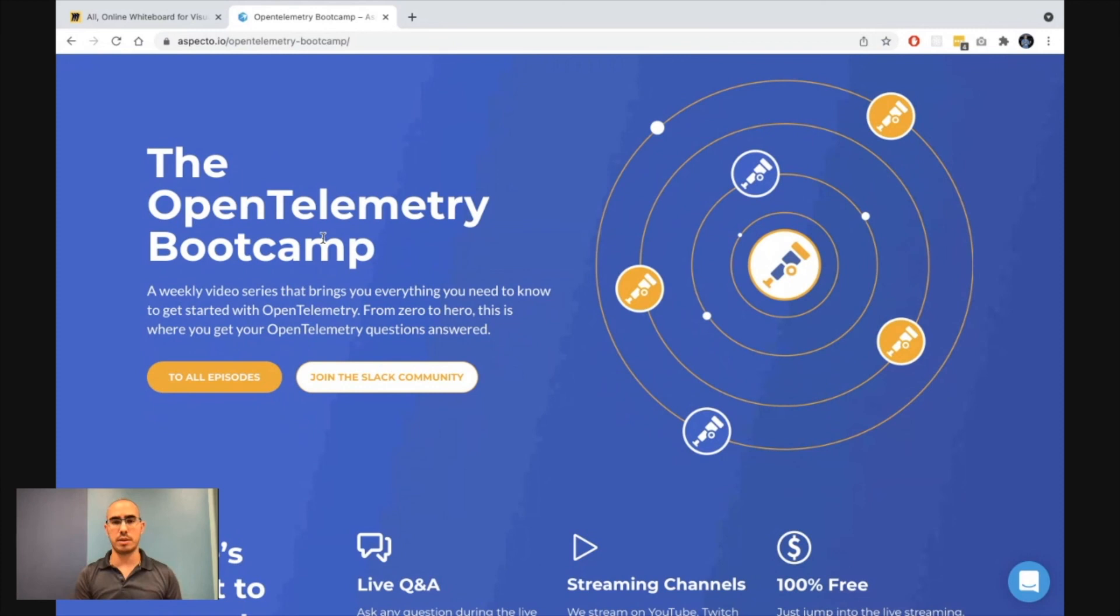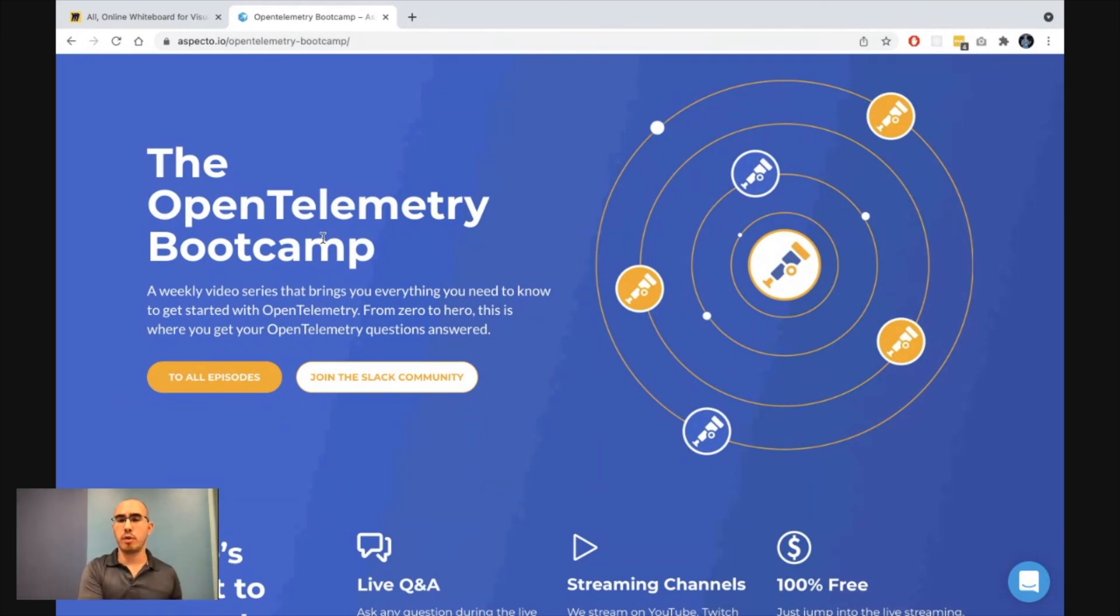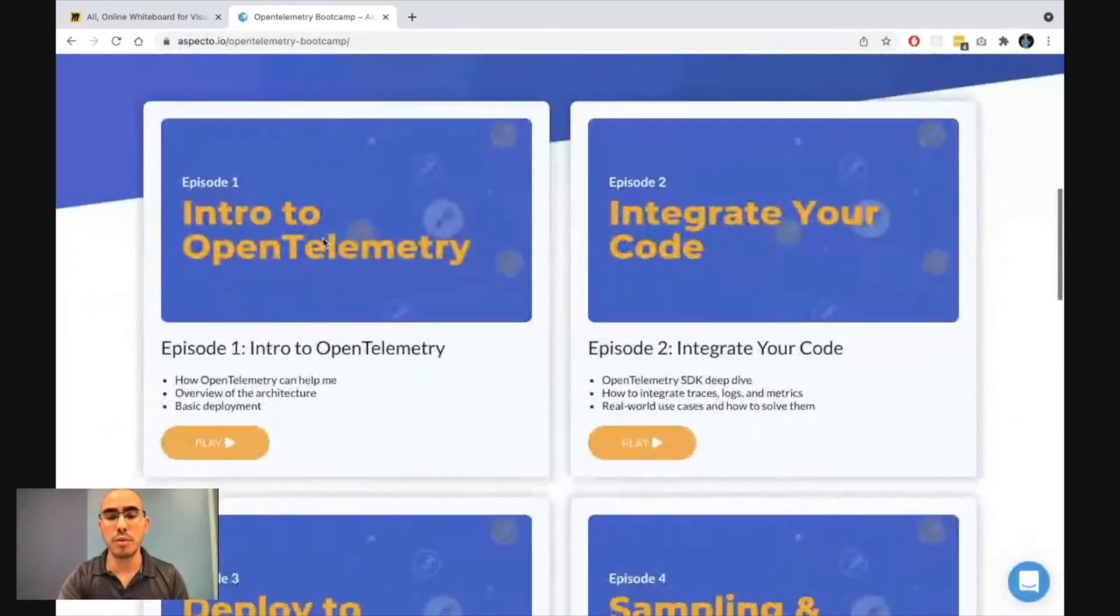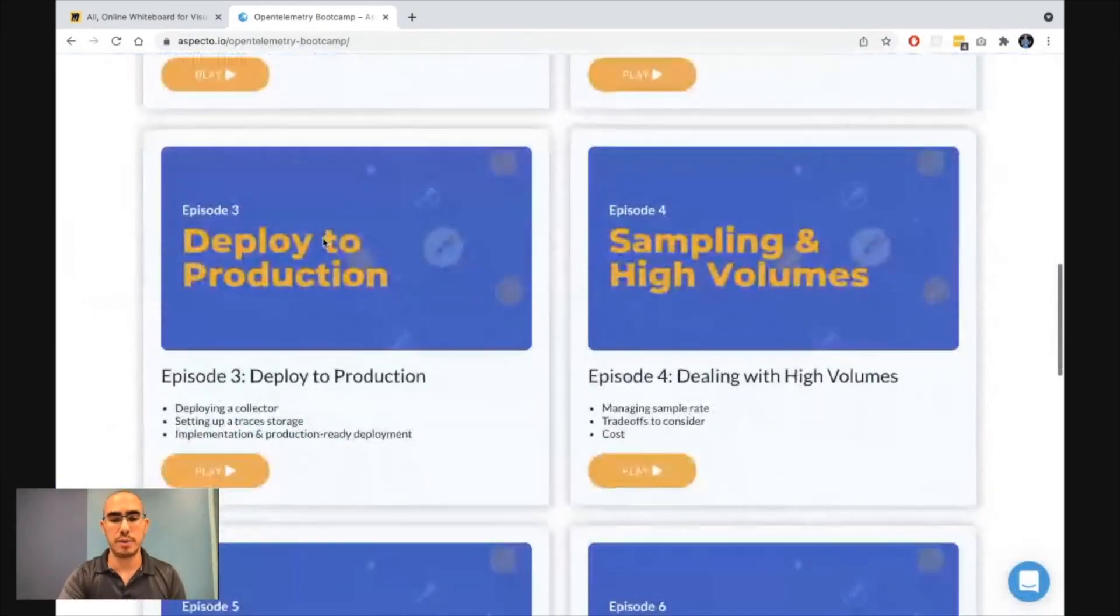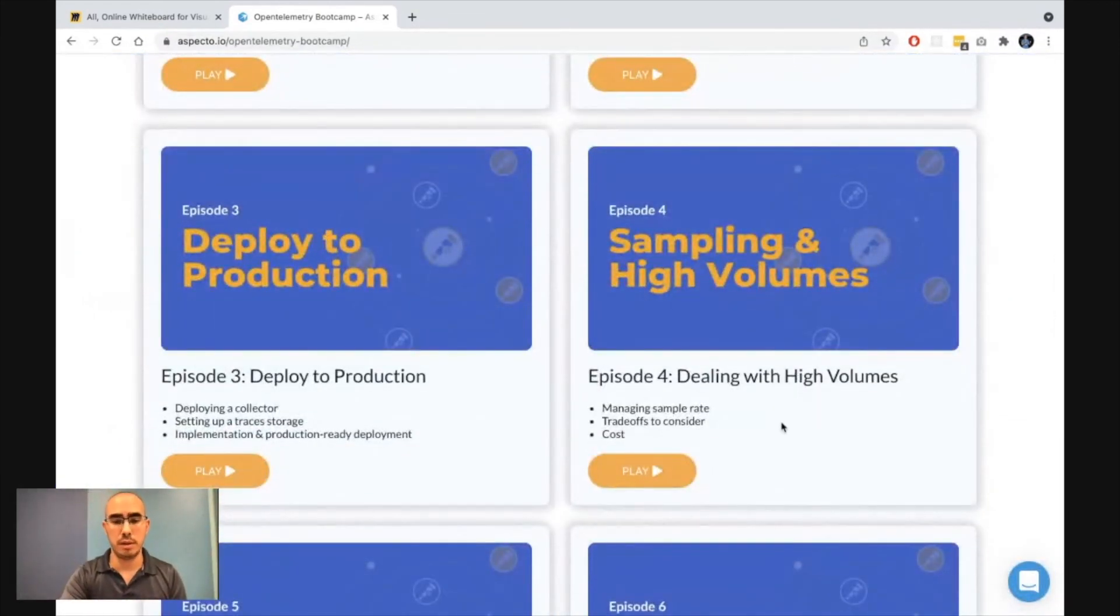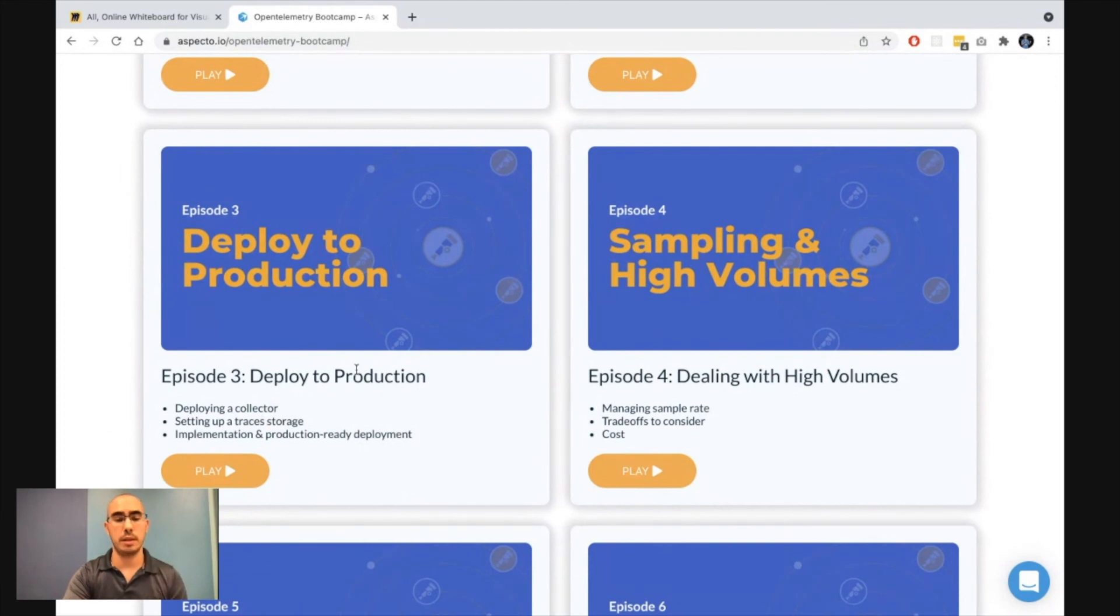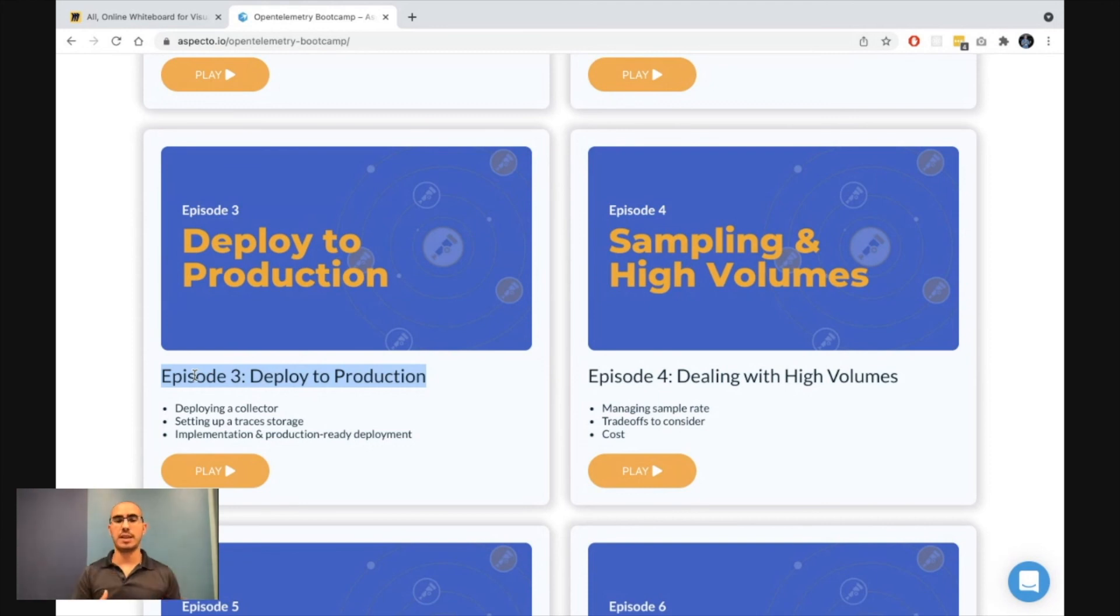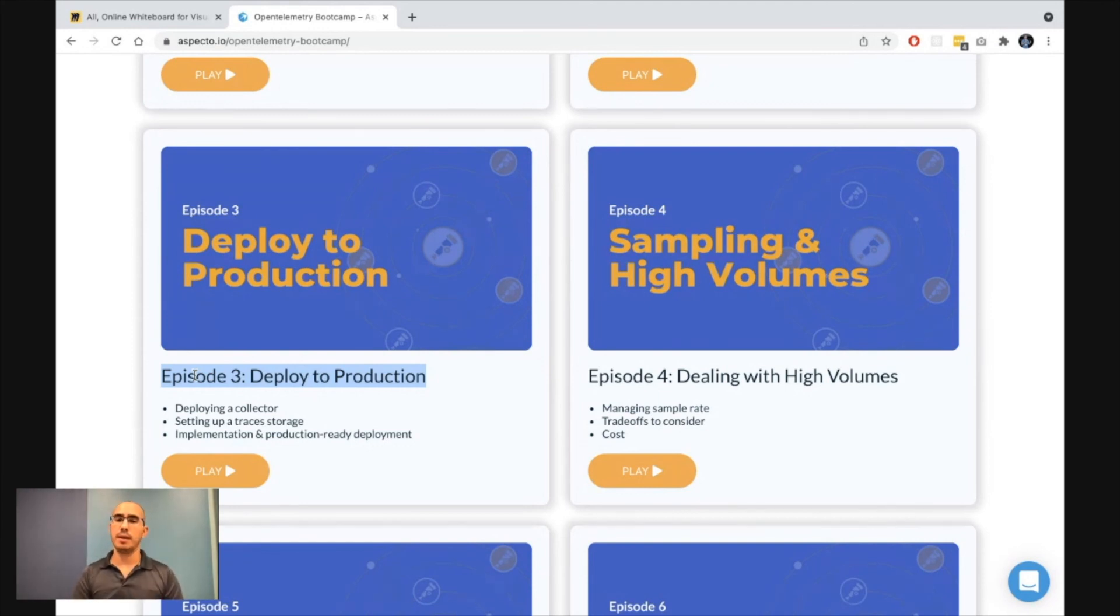So you can check out the bootcamp. This is a series that is going to take you from the basics of OpenTelemetry to know everything that you need to know. And we do have an episode discussing specifically the OpenTelemetry Collector. That will be episode three. So if that's what you're interested in, check out episode number three. Thank you very much. I hope you learned something new.